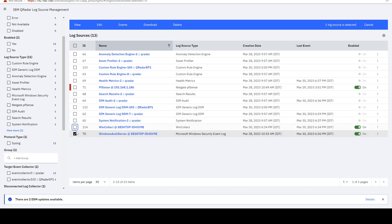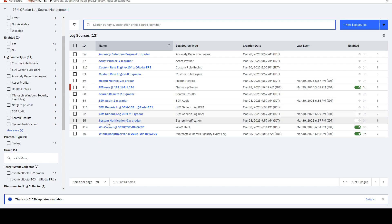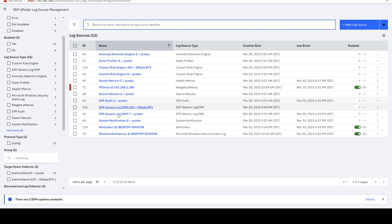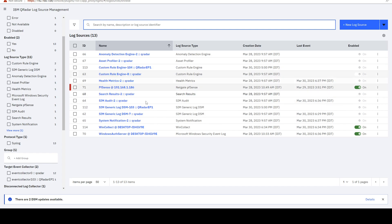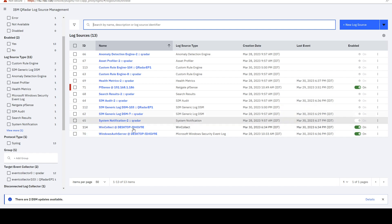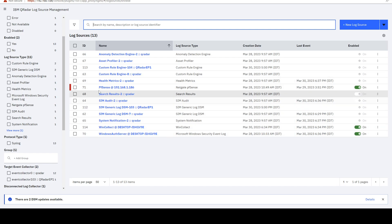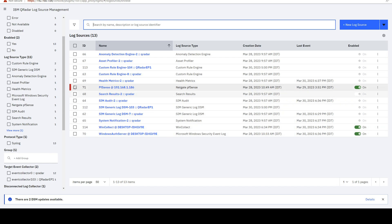And there's going to be some cases where you cannot have a log source directly send events into QRadar without creating a log source before it. So for each supported log source type,